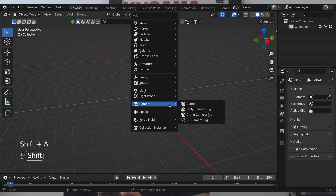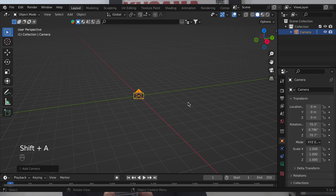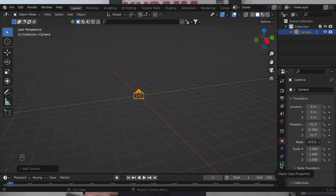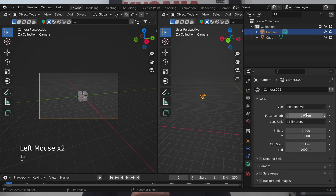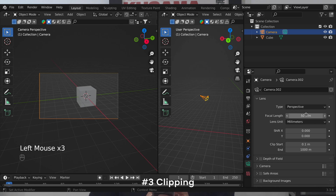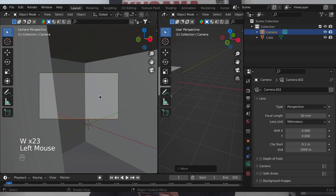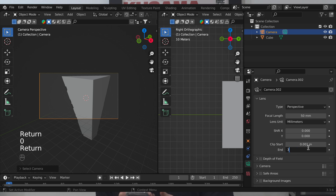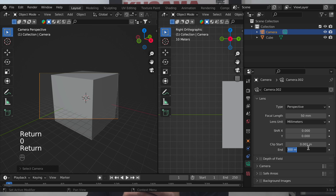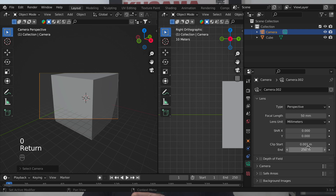Adjusting the focal length in Blender is super easy. All you've got to do is create a camera and select it, go to the camera attributes on the right-hand side, and adjust the focal length button here. Below this, you'll see a clip start and end feature. This can be helpful if you're super far away or super close to an object and it's clipping — just adjust these values until it looks right in your viewport. Be careful not to make them too extreme at the start of your project because it can really bog down and slow your scene quite a bit.